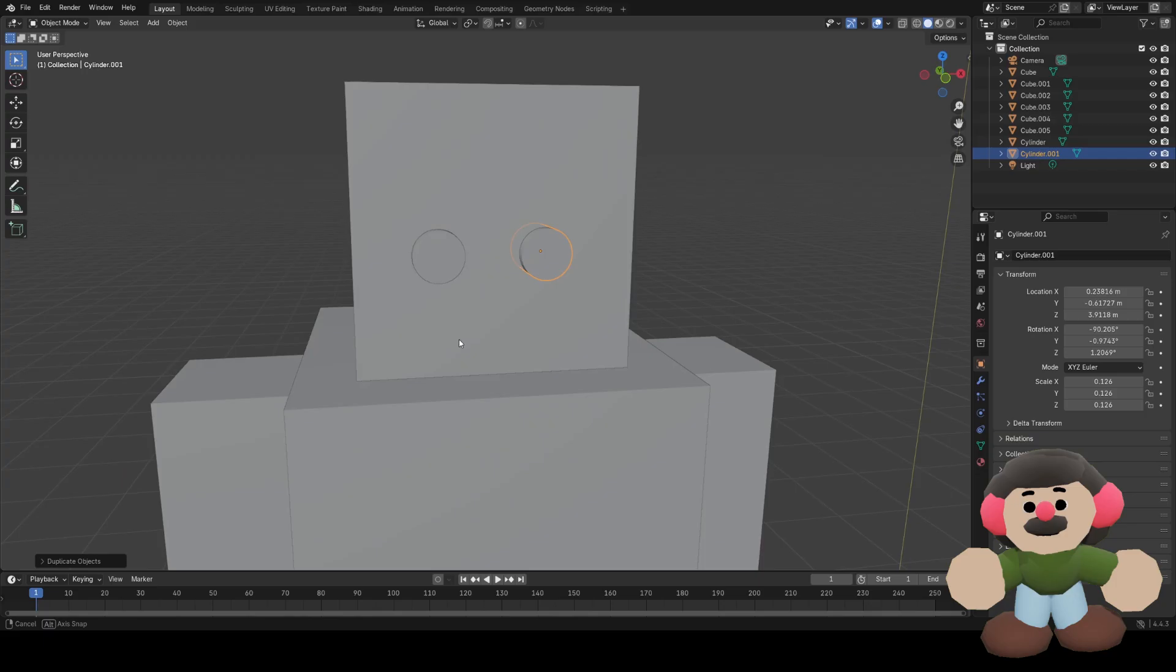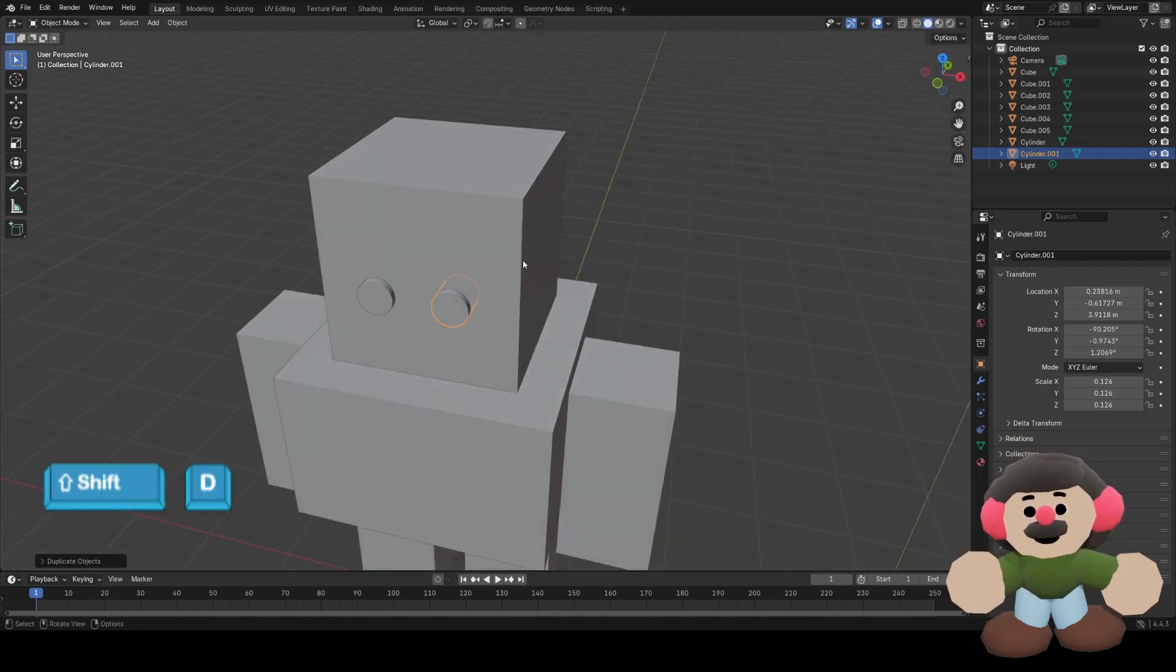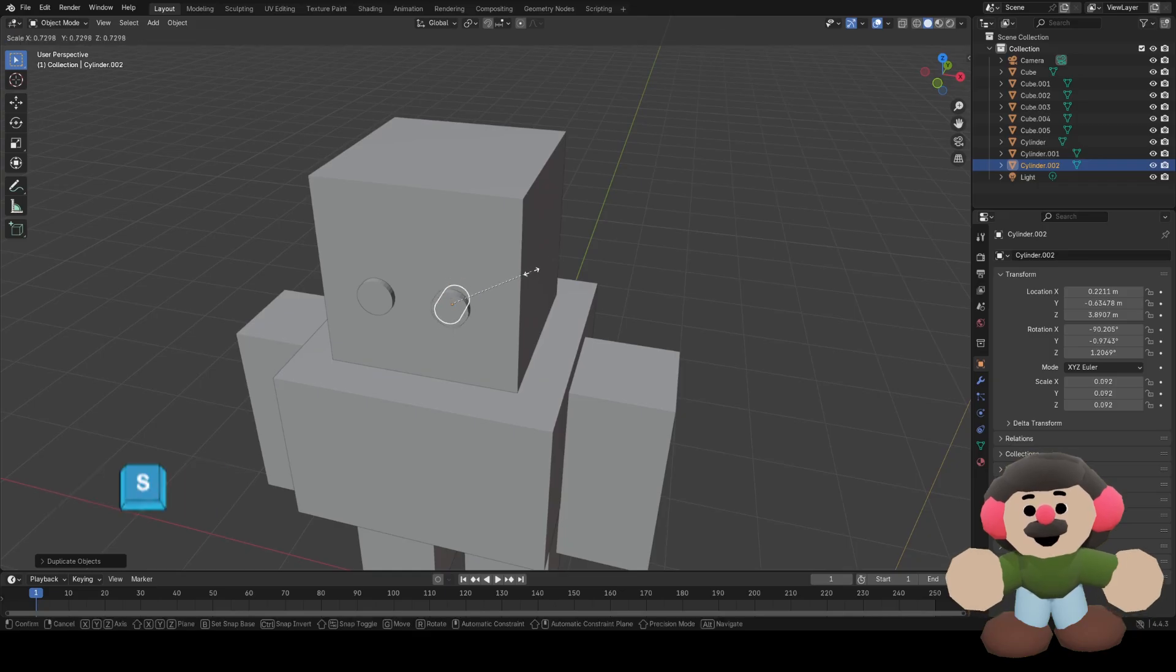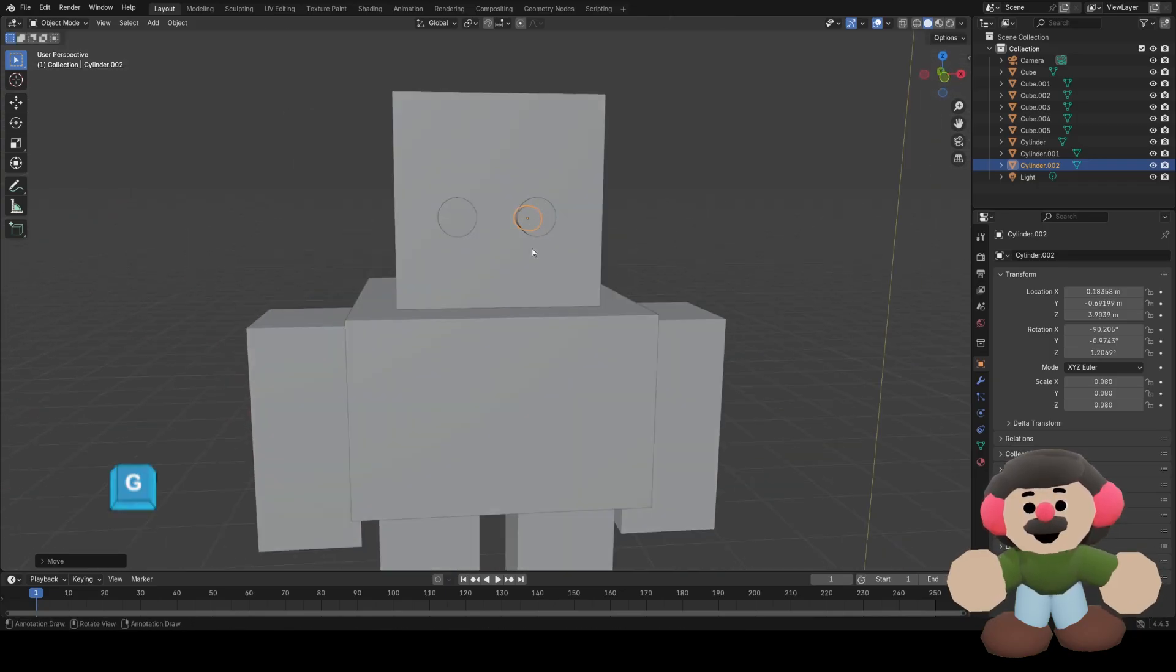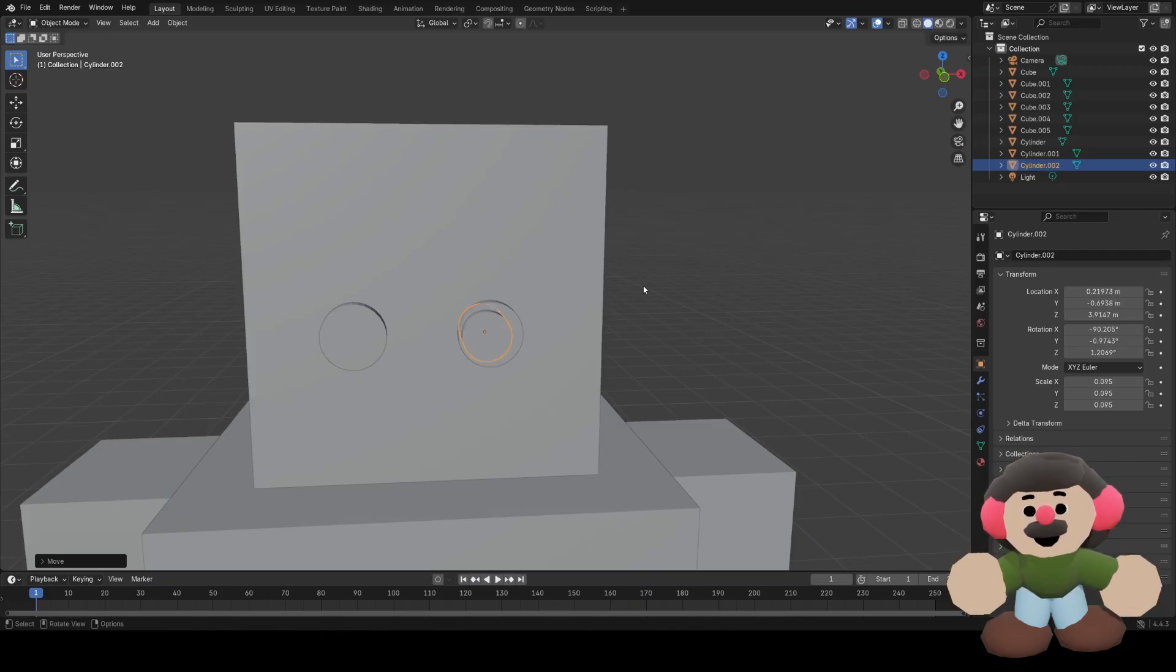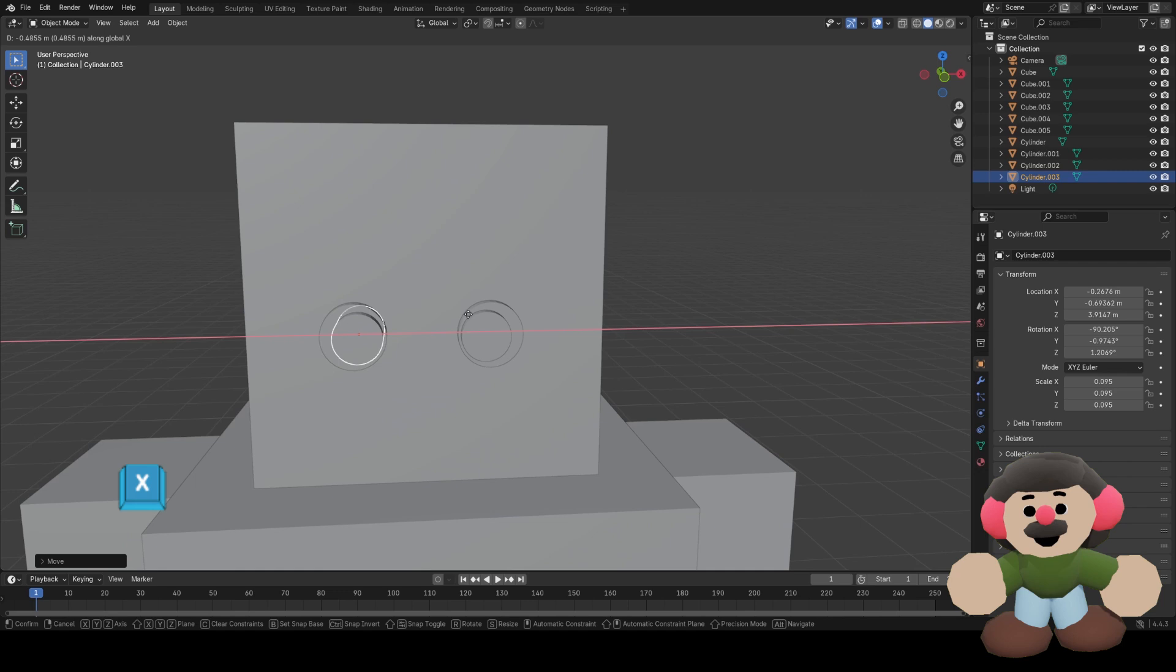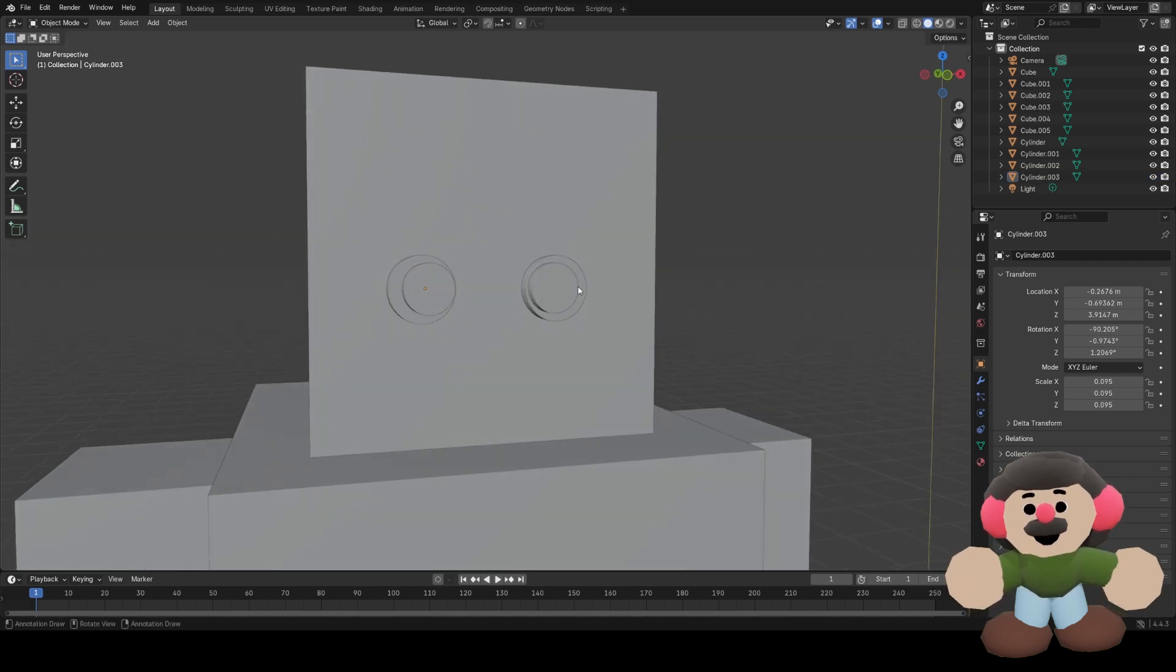I'll duplicate that with Shift D, move it along with X, so I've got two eyes. I want a pupil in the eye, so I'll just duplicate the eye, scale it down, move it, scale and move until it's in the right place, then duplicate it. There we go, there's two eyes.